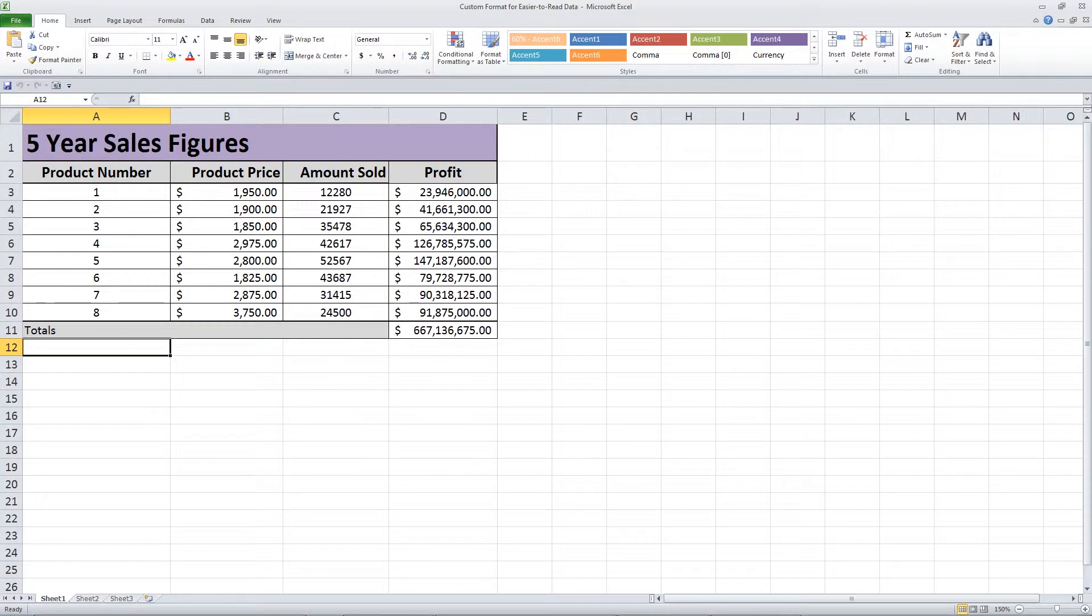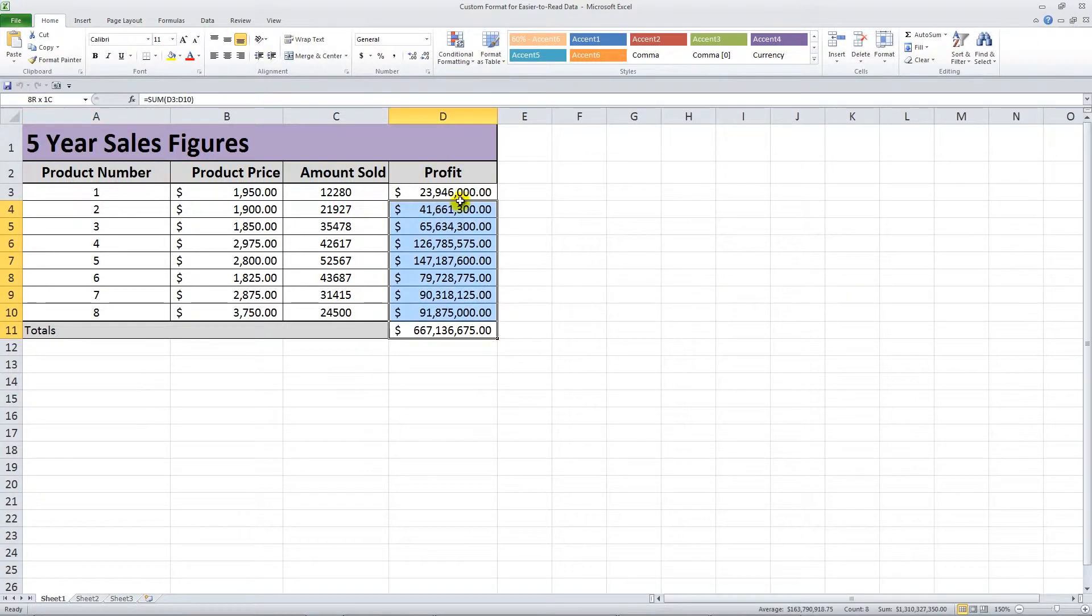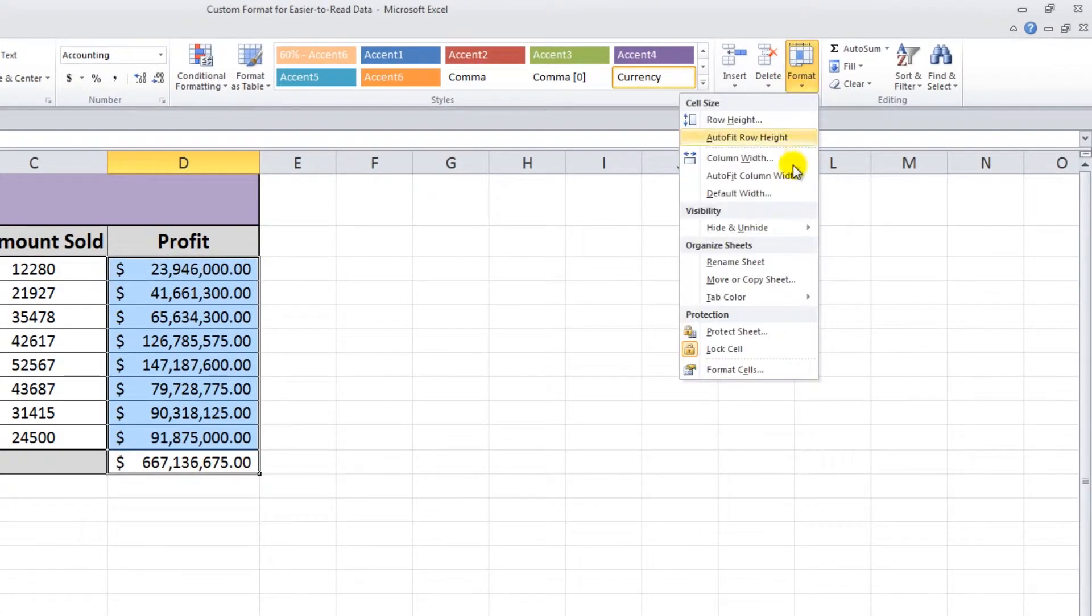Let's look at this list of big sales figures. We want to make the profit numbers easier to read. To start, highlight the cells and choose Format from the top menu. Then select Format Cells.